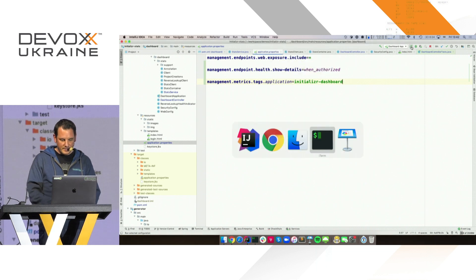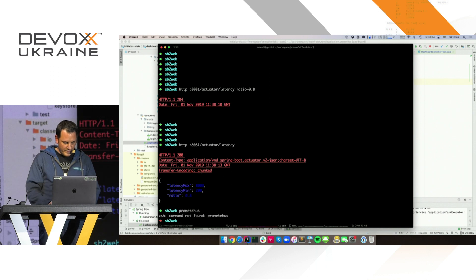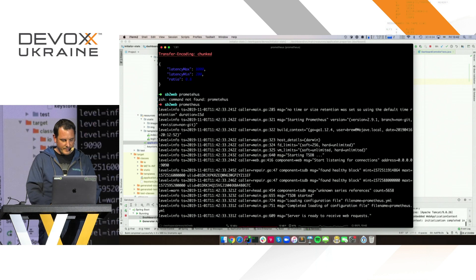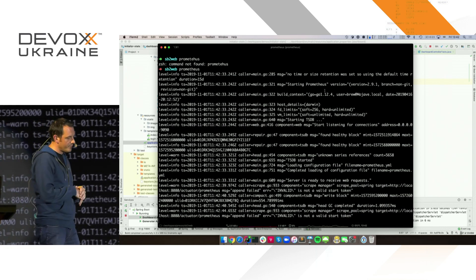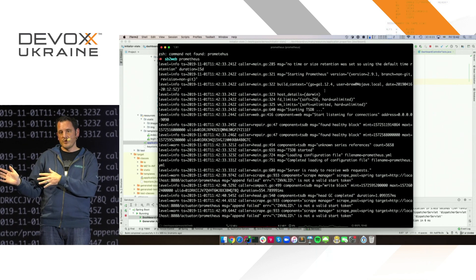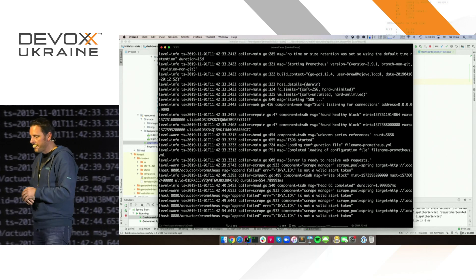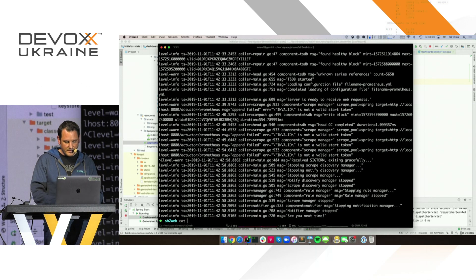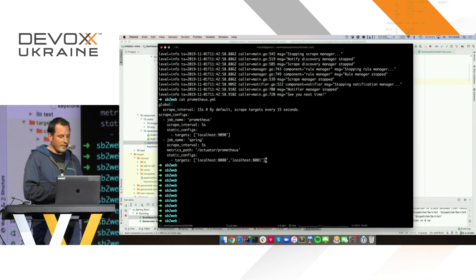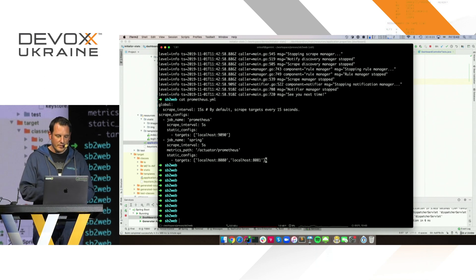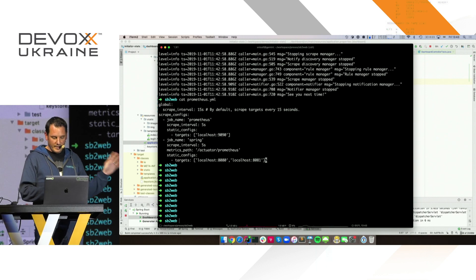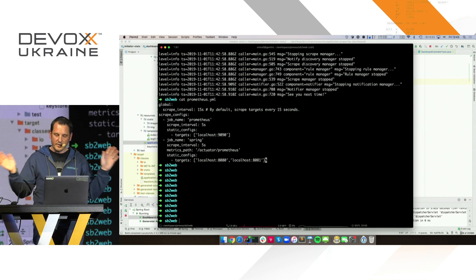I need to restart the app since I've added something on the class path. So I have Prometheus running. There is a YAML file you can add to Prometheus where you define scrap jobs — you say 'please collect metrics from those places'. You can see there's a job name 'Prometheus' which goes to the Prometheus instance running on my machine, and there is a 'Spring' job. Every five seconds it goes to localhost:8080 and localhost:8081, so it's monitoring both the generator and the dashboard.